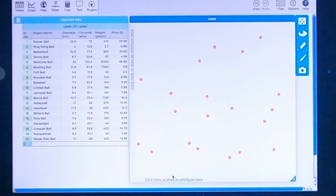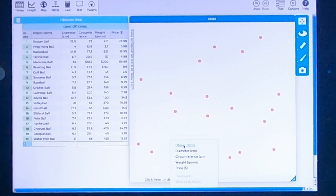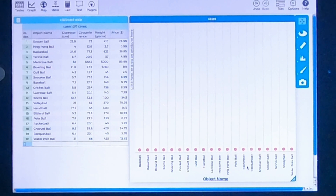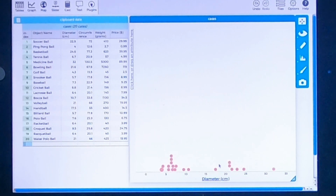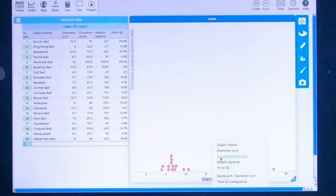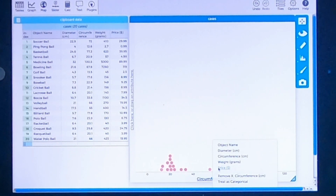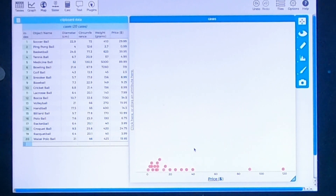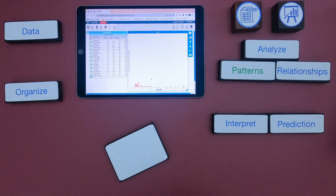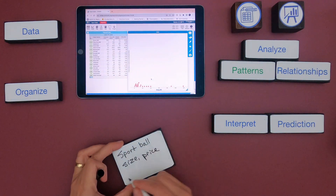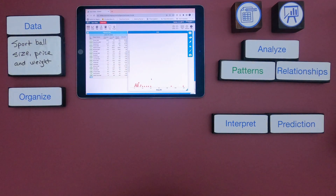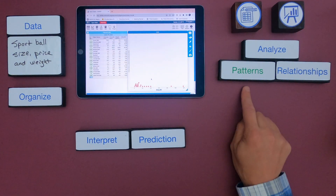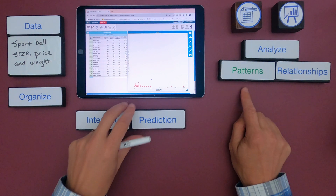The first thing I would do is see what does this data represent. On the bottom, I could look at the object names and it shows we've got a bunch of different balls. If I click here, we could also look at diameter. It looks like we also have information on circumference and then some data on weight and price. So the first thing I would write down is what the data represents — sport balls with size, price, and weight.